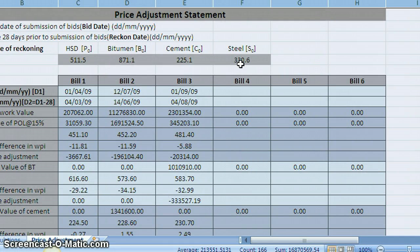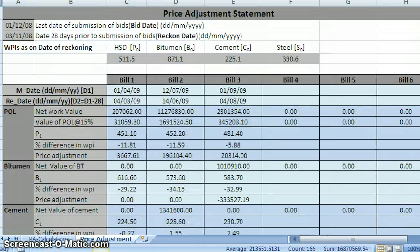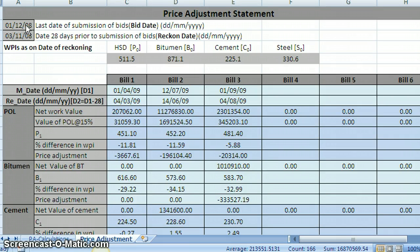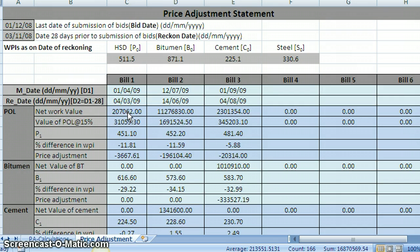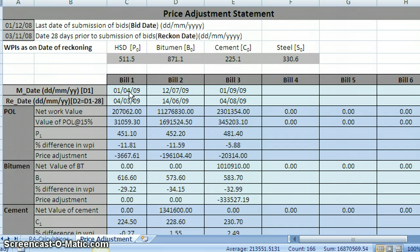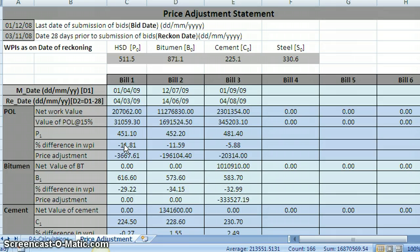So here the final calculations are visible. See here, the last data bits that we have entered is shown here, and it is automatically taking 28 days before that for working out the basic price indices as on that date for POL, bitumen, cement, steel, etc. And also bill wise, based on the calculations, the net value for bill 1, and the value of POL at 15% of that value, and price index as on this date. This is the bill 1 date you have entered, and this is 28 days before that date. And on this date this is the price index. And this is the percentage difference that is worked out for POL. And according to the price adjustment for bill 1, for POL is worked out here.